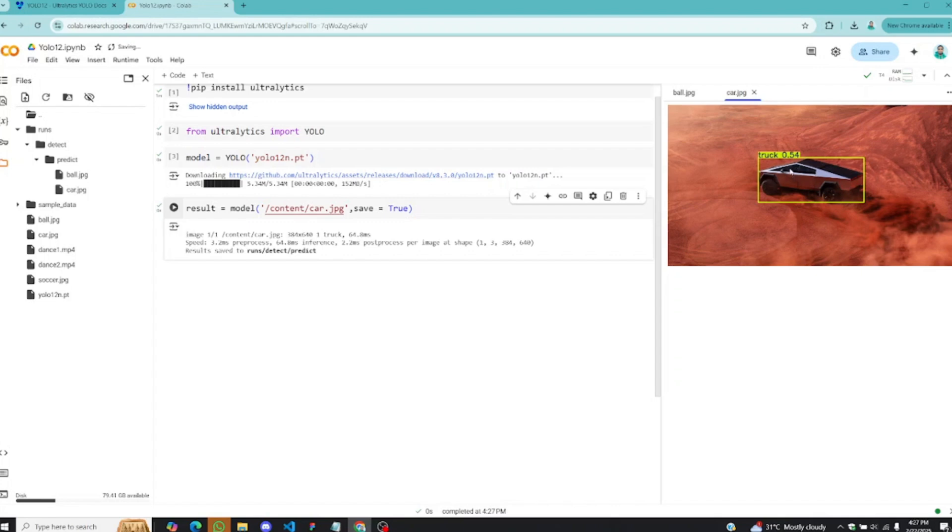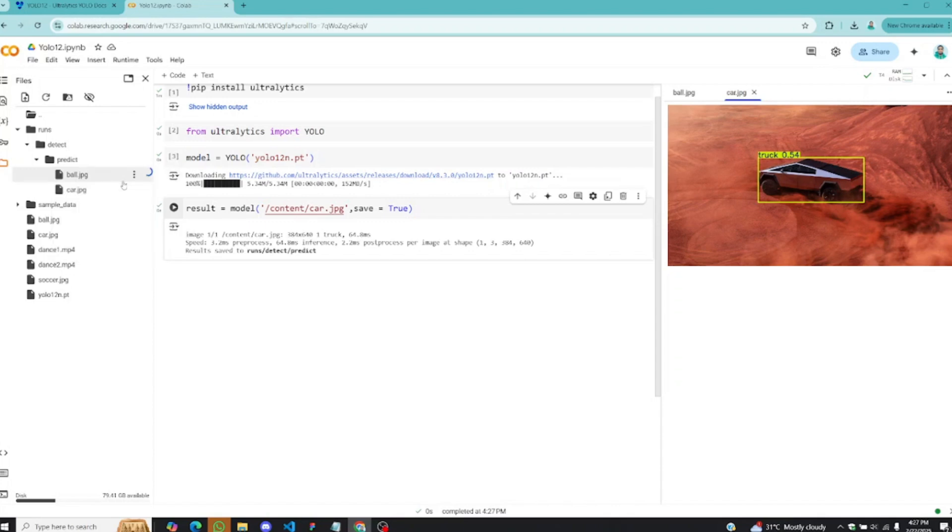This is the image of a Cybertruck and you can see how well it's detecting it. The confidence level is not really that great, 0.54, but at least it has detected it well and the bounding box looks great on this particular one. I'll download these images as well.